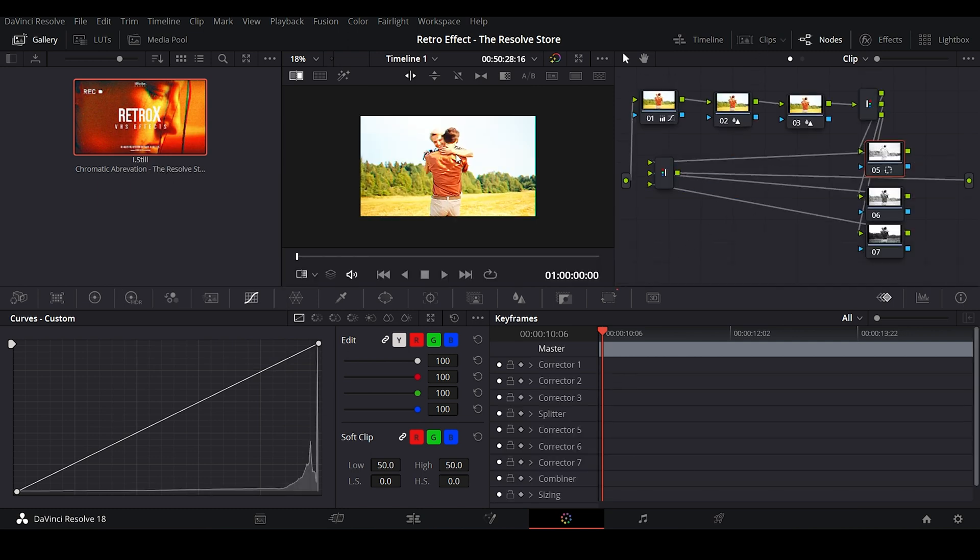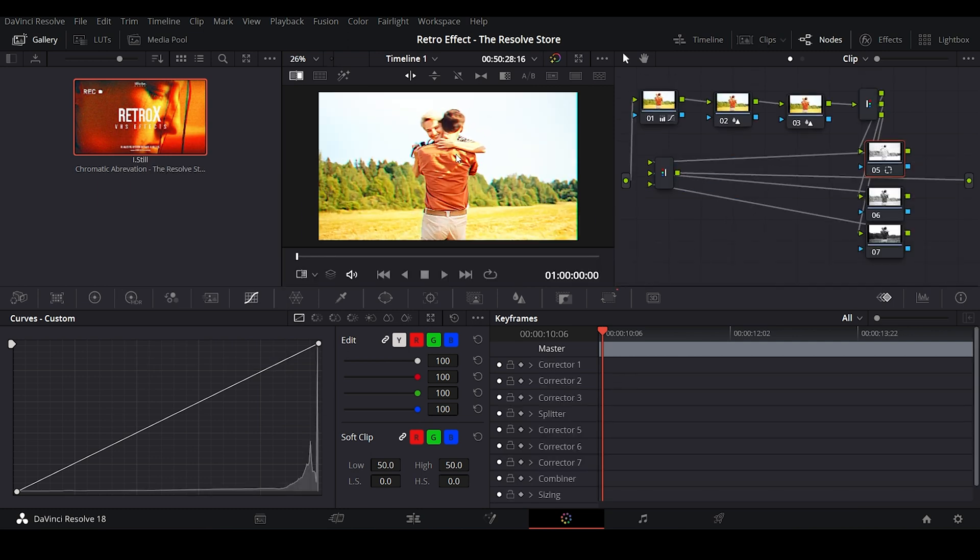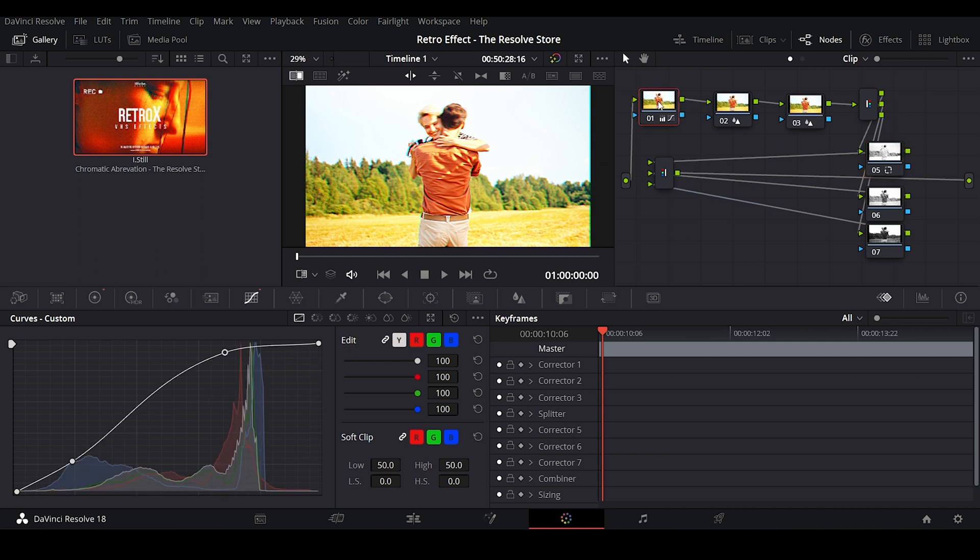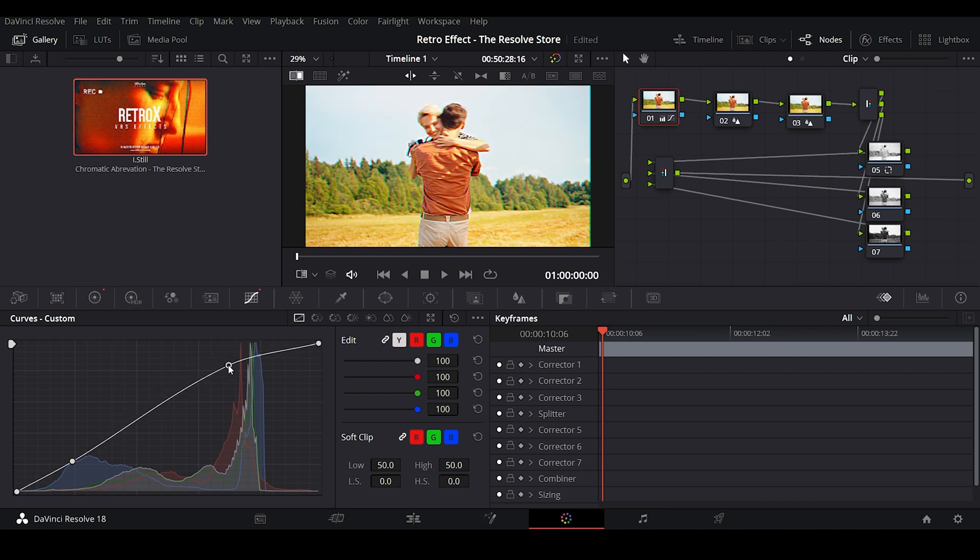It looks a bit more saturated and overexposed, right? We can adjust the exposure if we want. Just click on the first node, then play with the curves a little bit. Now there, it looks fine to me.